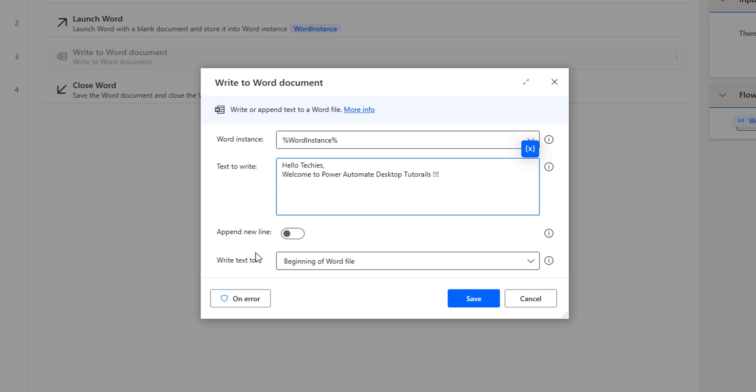The third parameter is Append New Line. What does this mean? If I am having text inside my document, should the new data be written on a new line or should it be appended at the end of the existing text?